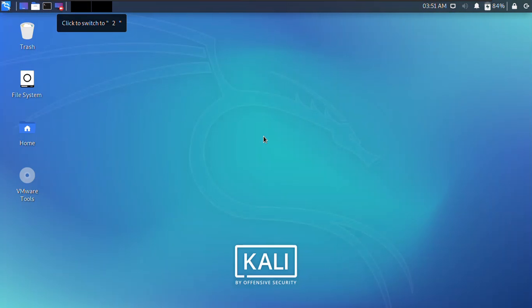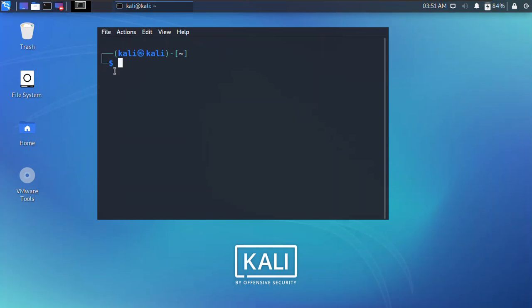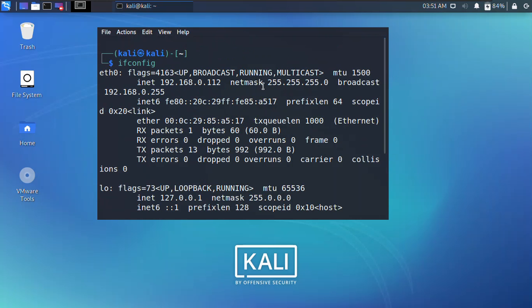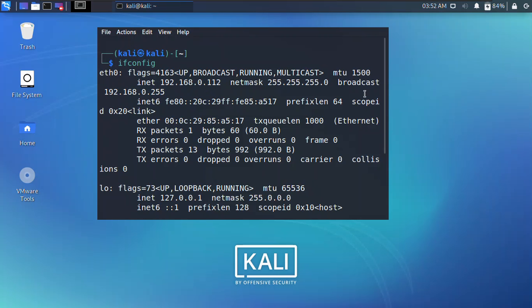Open terminal and type the same ifconfig. Now the IP must be changed to 112. Now you can see that the IP has been changed and now we have a static IP address for the Kali Linux.